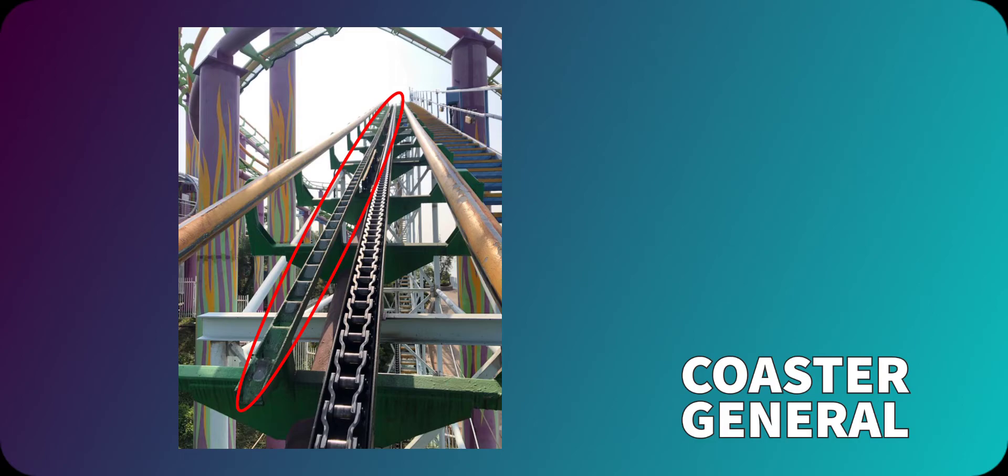The anti-rollback system is usually located at the sides or in the middle of the chain lift hill. As you can see in this roller coaster, it is located at the left where the marked place is.